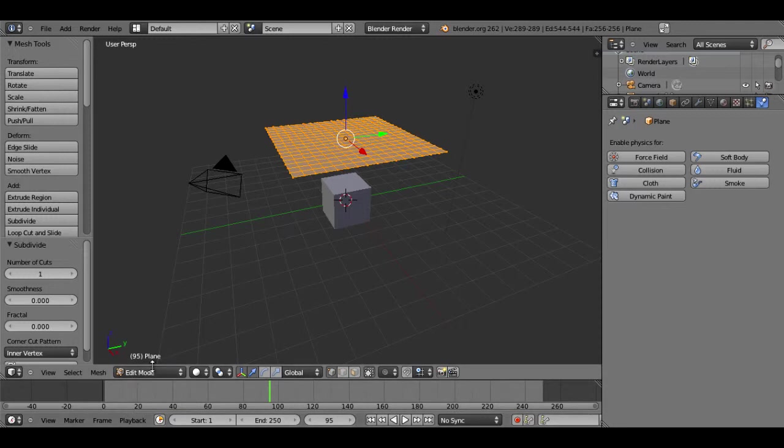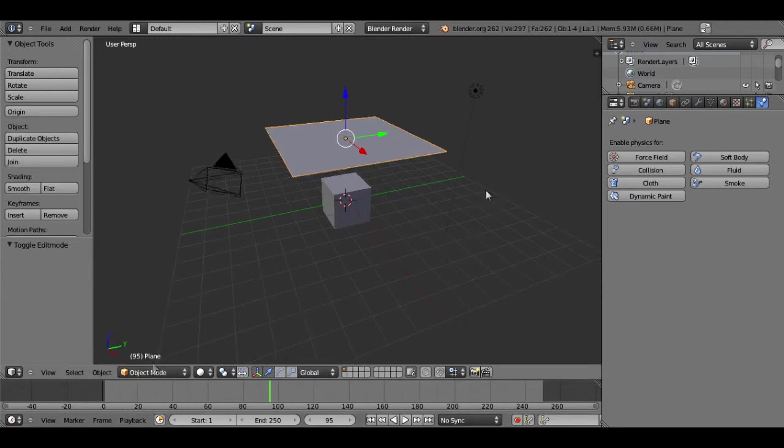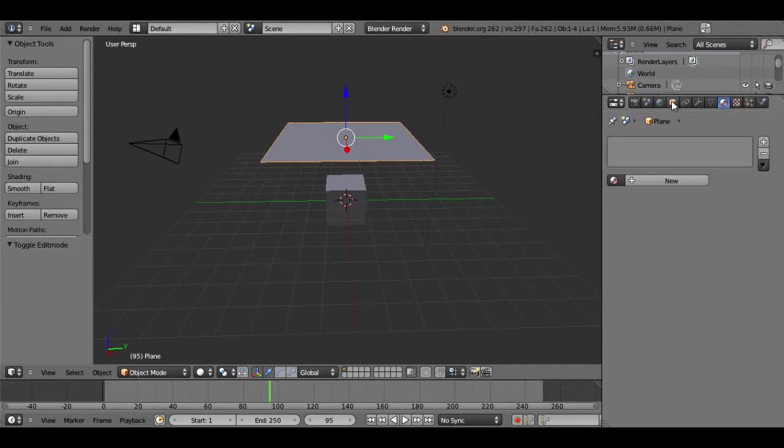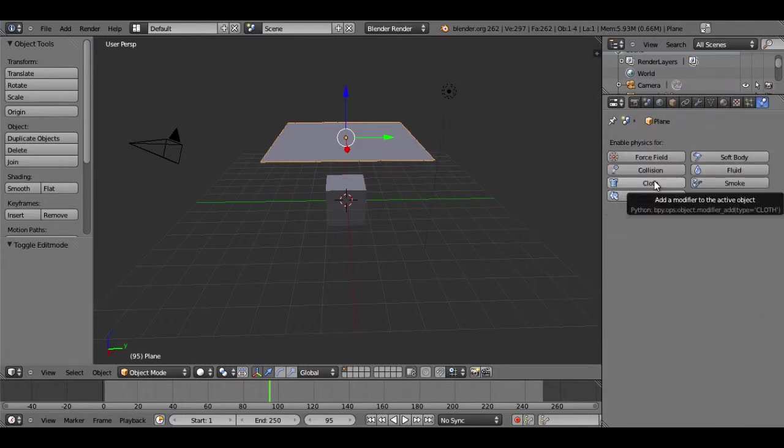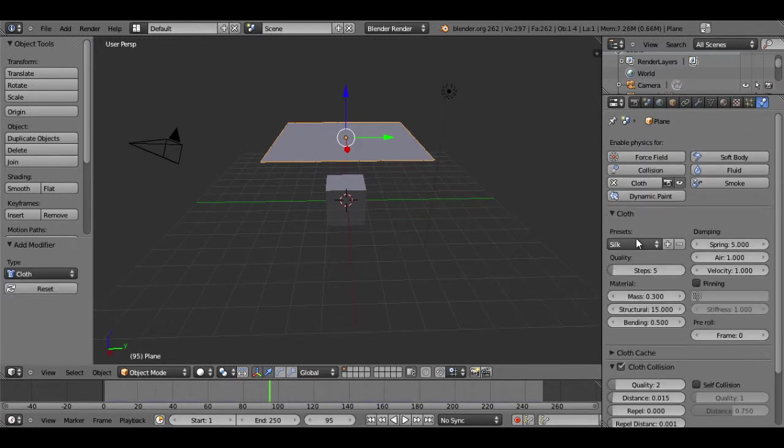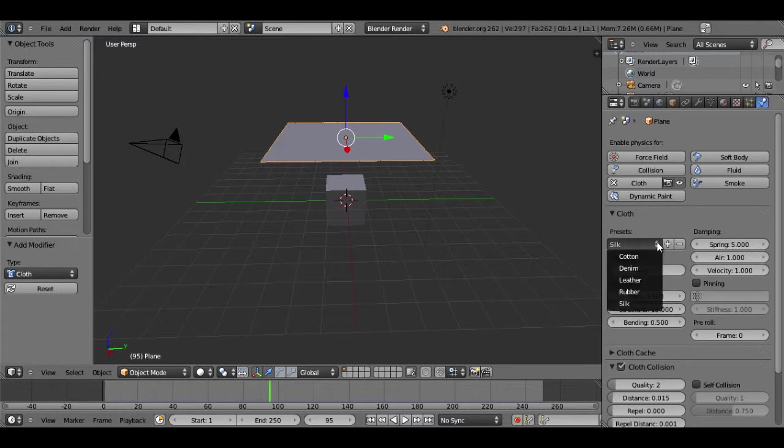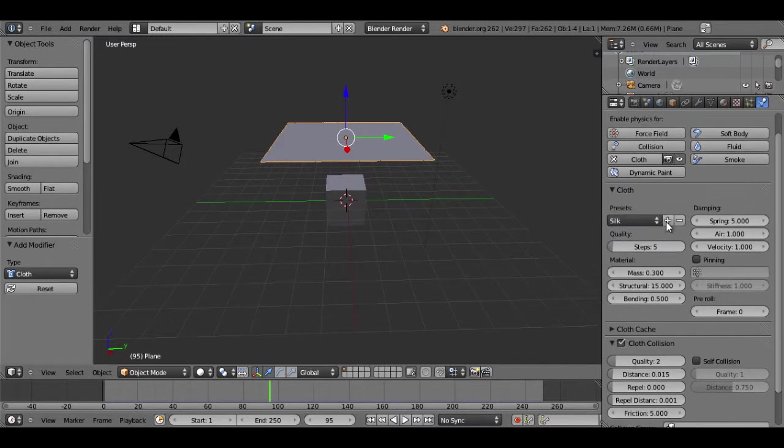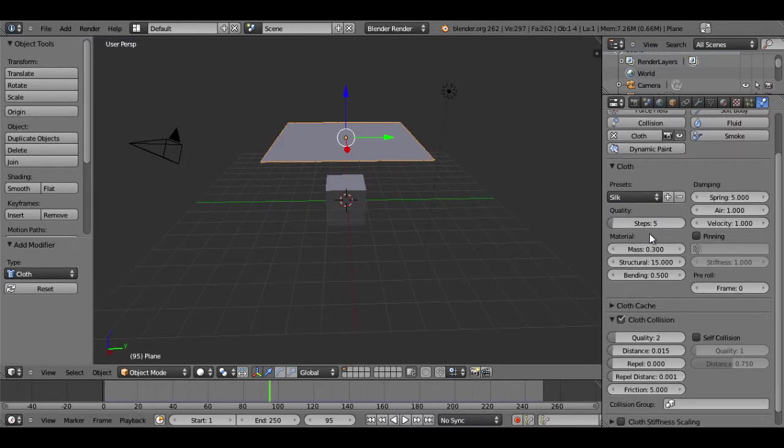So with everything subdivided, I'll go back into object mode and then go over to the physics tab along your toolbar over here. I will select cloth, and you can see I have silk as my preset. You can just hit the arrow keys and select whatever you want. Silk is just my preference.